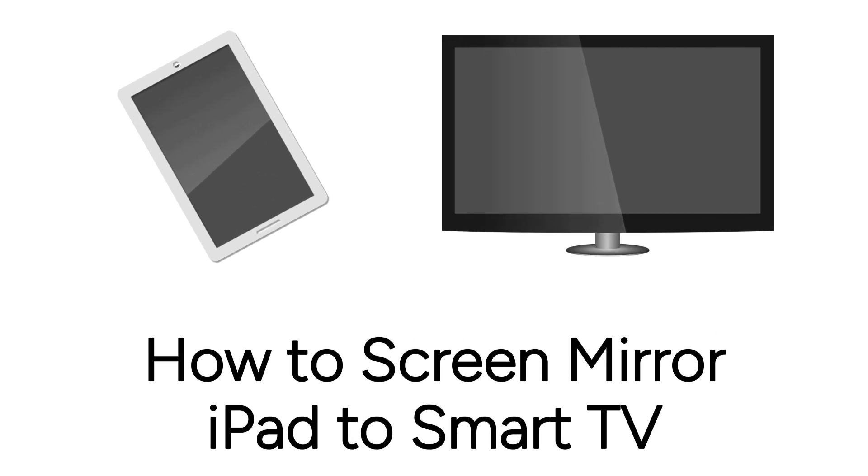I'm Jessica, and in this video I'll show you how to screen mirror your iPad to a smart TV. Now let's get started.